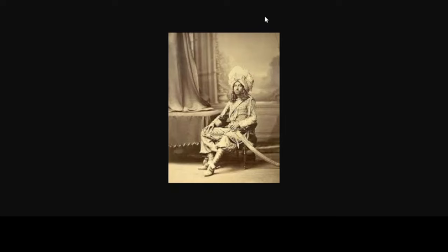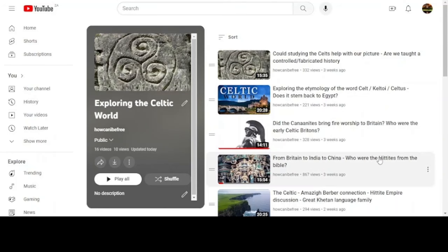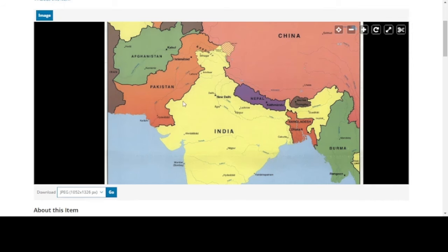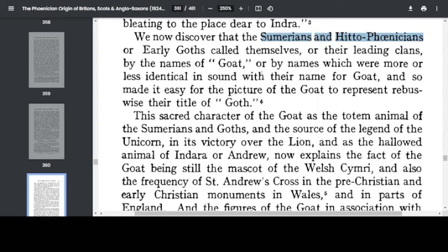Isn't this starting to sound quite familiar? If we think about the video we did earlier in the playlist, we wanted to study the Hittites and it took us from Britain to India to China. Now in this video we started in the region of the Norse, looking at the Goths, and it's brought us to India. So if it is connected with the Hittites and the Goths, shouldn't it take us to China? It says: we now discover that the Sumerians and Hito-Phoenicians, or early Goths, called themselves by the leading clans by the names of goats. So we see we have 'Hito,' thinking about the Hittites and the Goths, and it might take us to China.